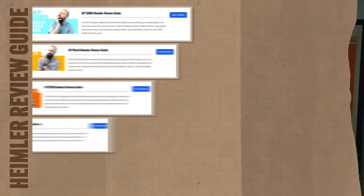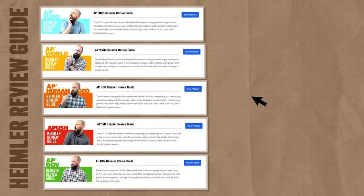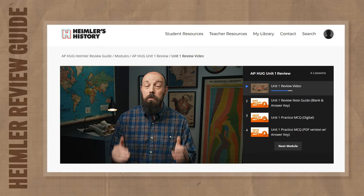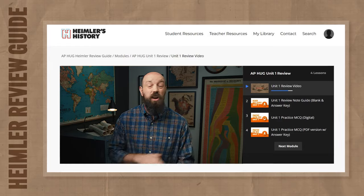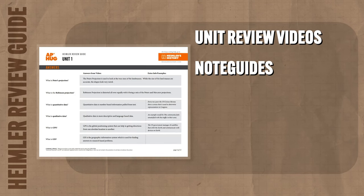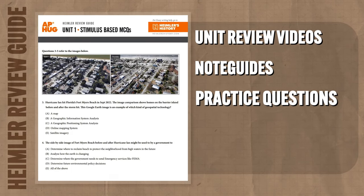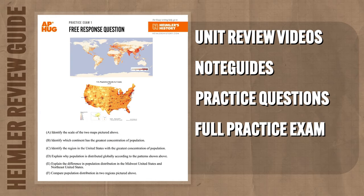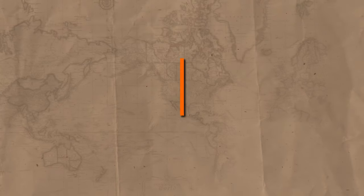Check out the link in the description if you need help getting an A in your class and a 5 on your exam in May. There you'll find my AP Hug Heimler Review Guide — the fastest, most complete way to study for any exam. It's got videos you won't see here on YouTube, practice questions, note guides, a practice exam, and answers for everything. So get your clicky finger out and have a look, and now back to spatial patterns.